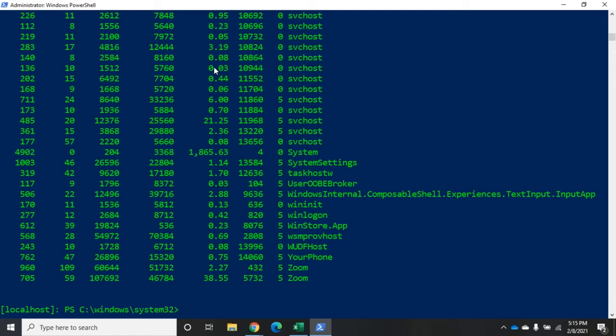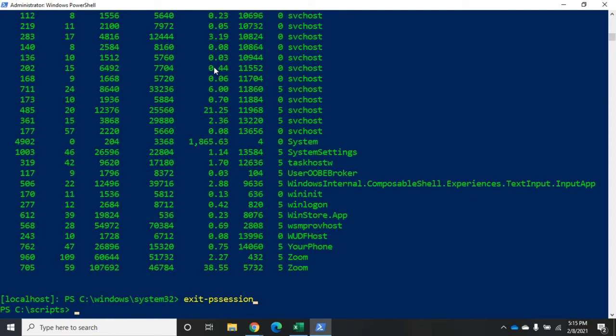To get out of this, I just issue the command exit-pssession. And that disconnects me. And I'm back to where I started from. No more localhost. So, I'm not on a remote computer now. And I'm back to my C colon scripts folder. Pretty straightforward.